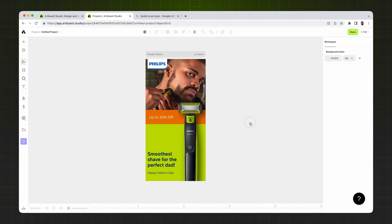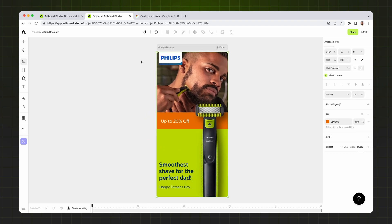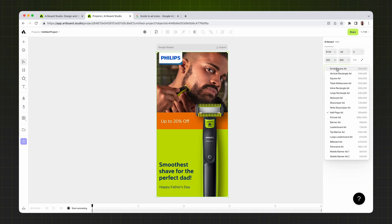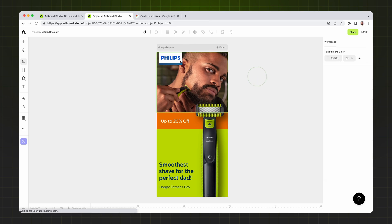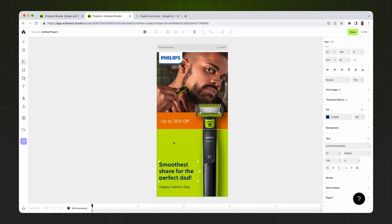In this video we will create some designs for the Google Display Network related to Father's Day. I just created a main design for my Google banner ads — it's a half-page ad. In this design I have the brand logo, a photo on the background, the product image on the right side, two text layers on the green background, and the campaign details as text in the middle of the banner design.